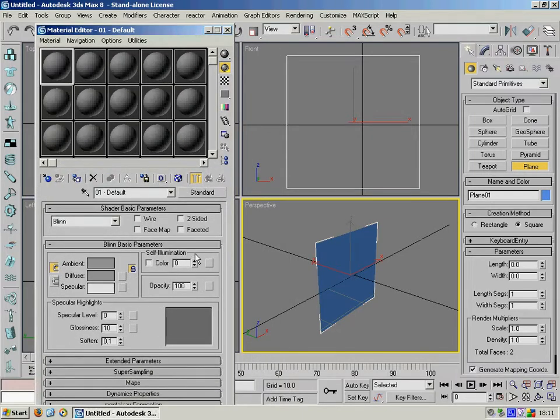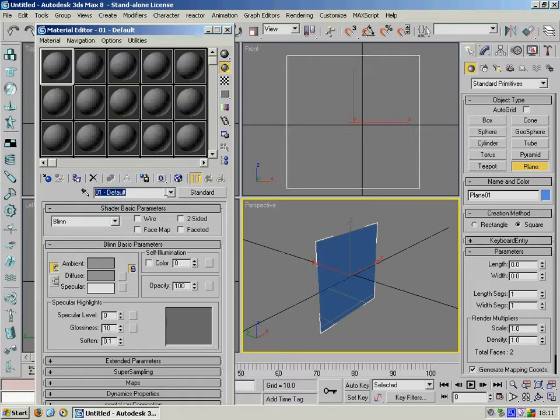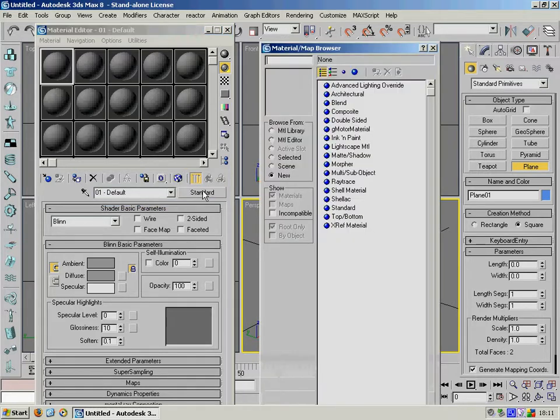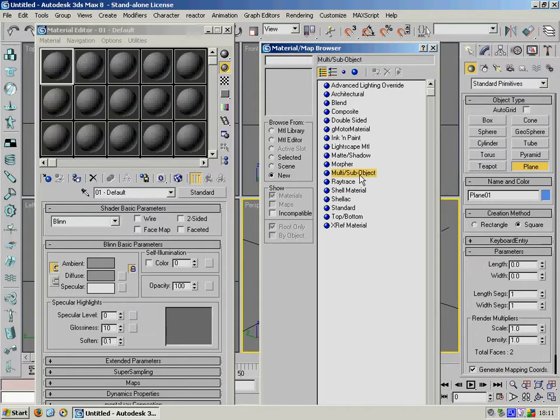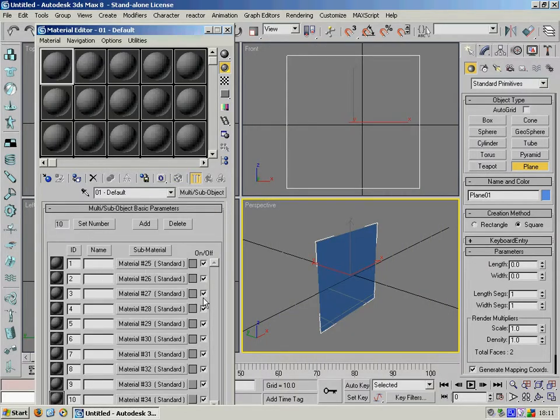We want to change it to a multi sub object and discard the old material.